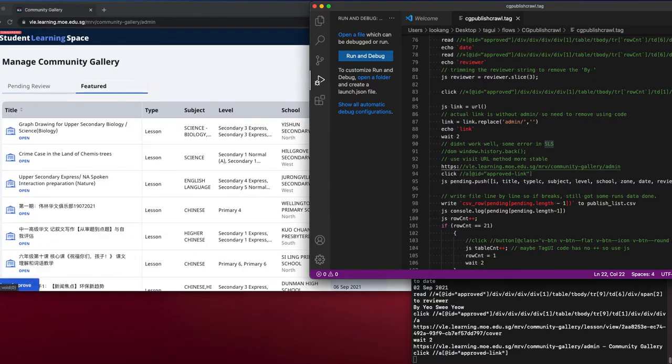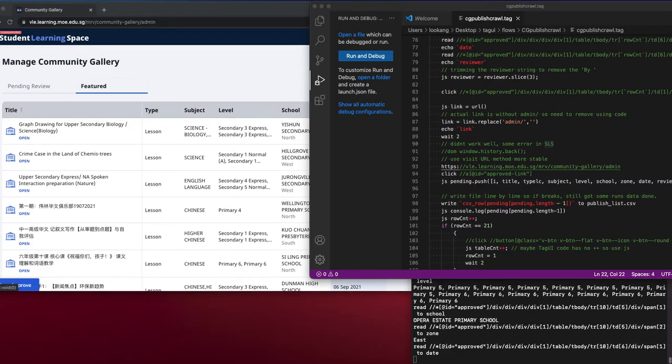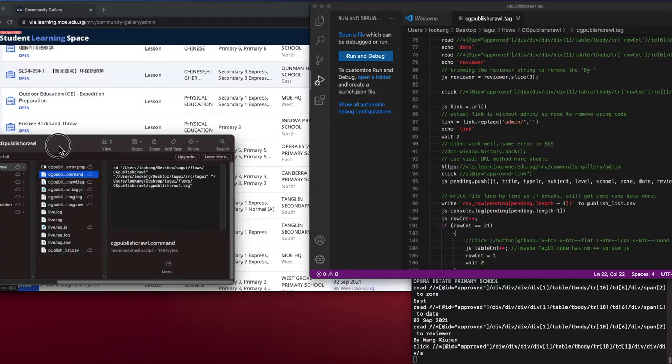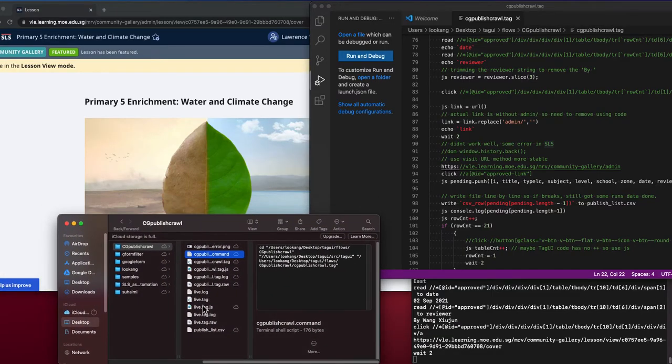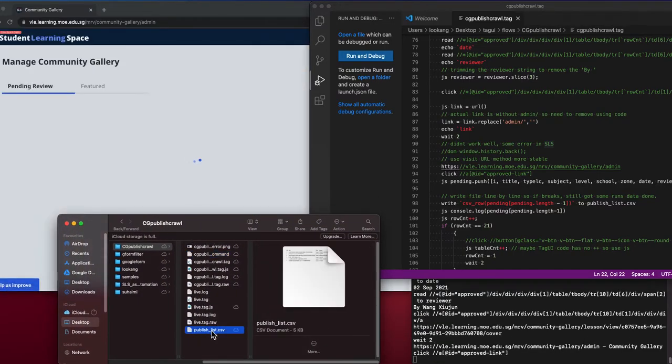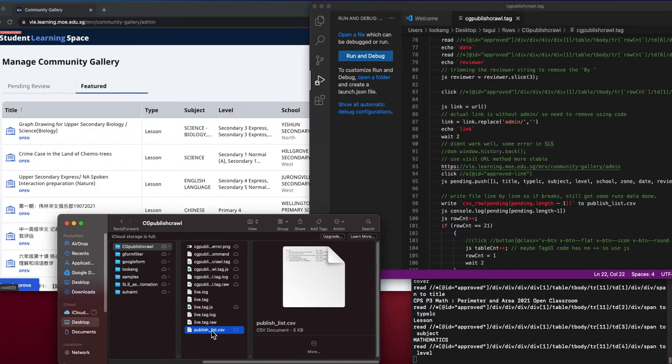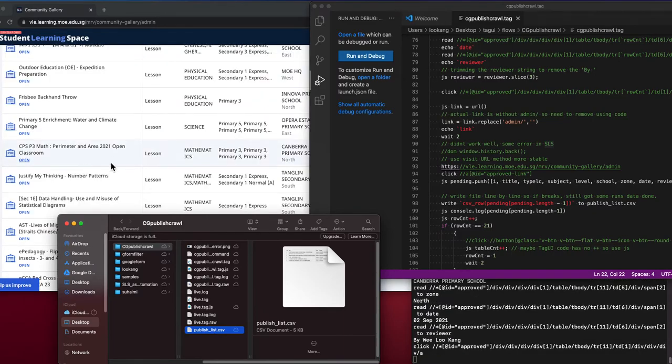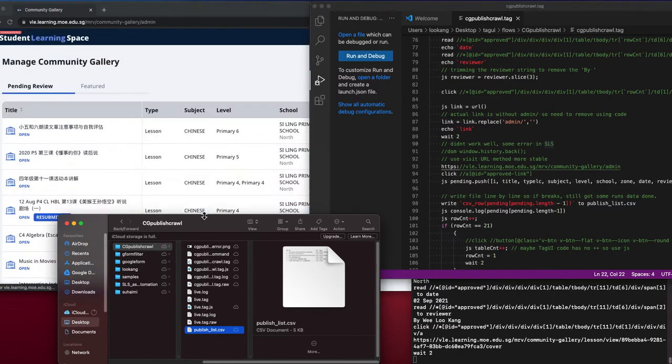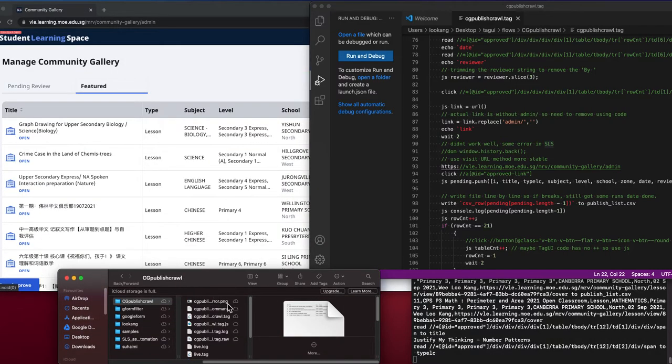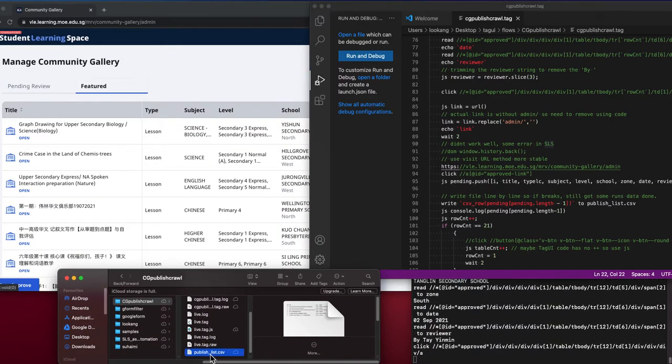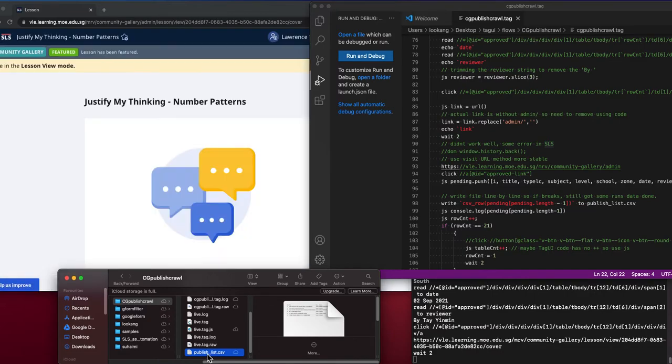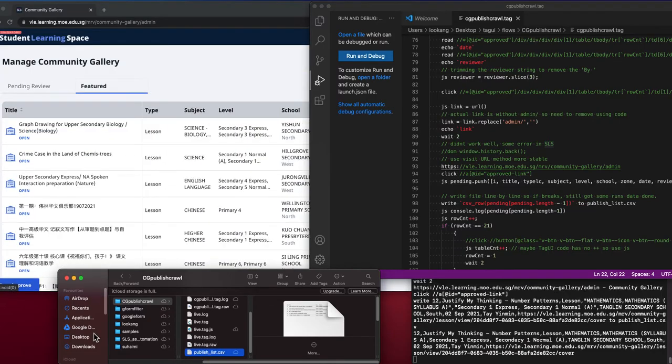I'm going to show you how it looks like. Currently, this CSV is being populated line by line as it crawls through all the published lessons. So I'm going to show you how the publishes will look like.